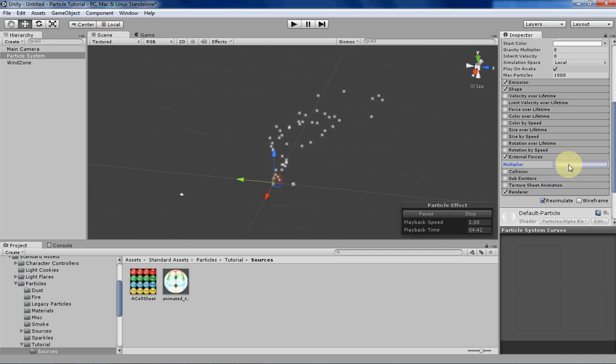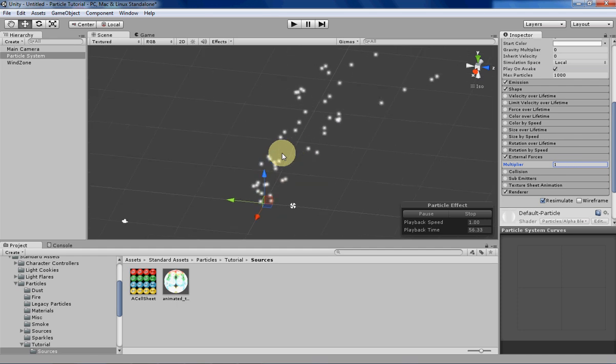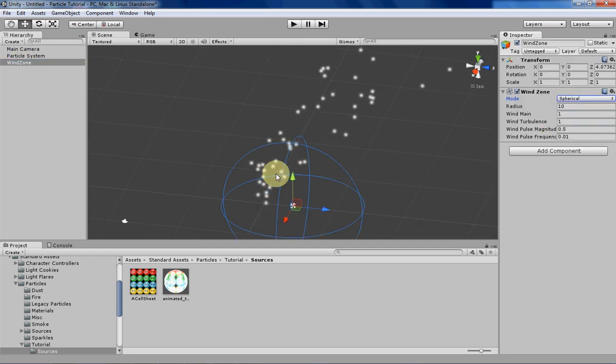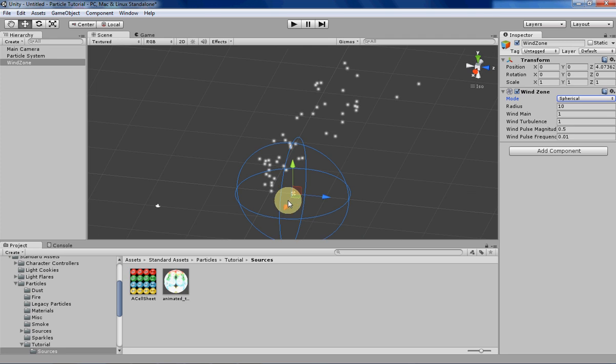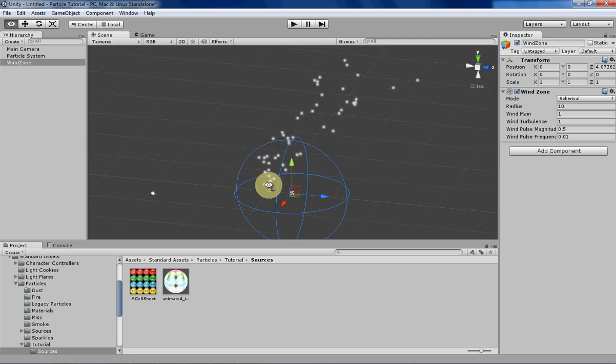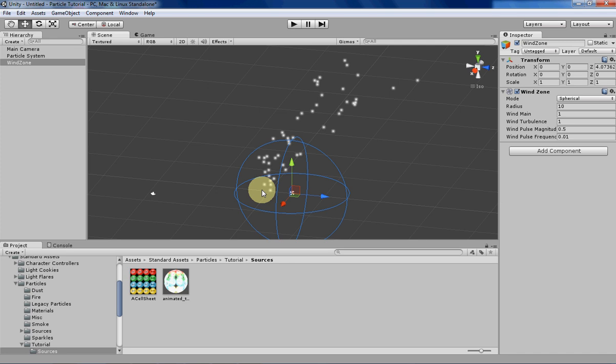But that is basically it. The only thing that you kind of have to worry about is if you're using a spherical zone, you should make sure that your particle is in the spherical zone. Or at least the part of the particle system that is emitting your particle should be in it, so then at least those particles can be affected by the wind zone that you have on.